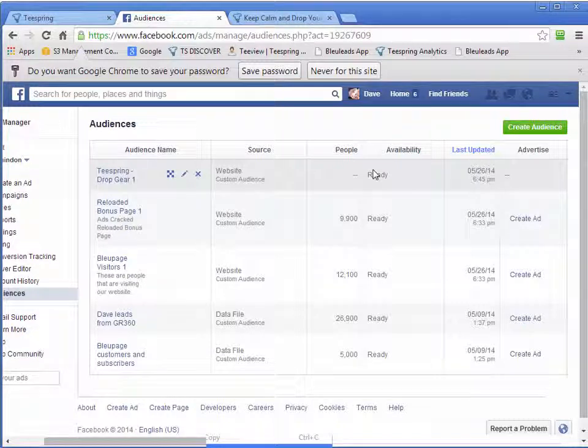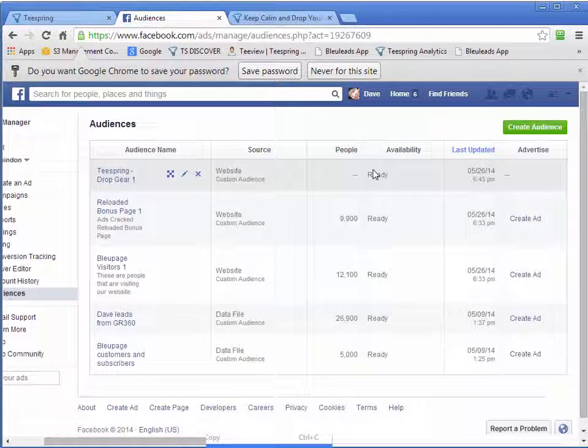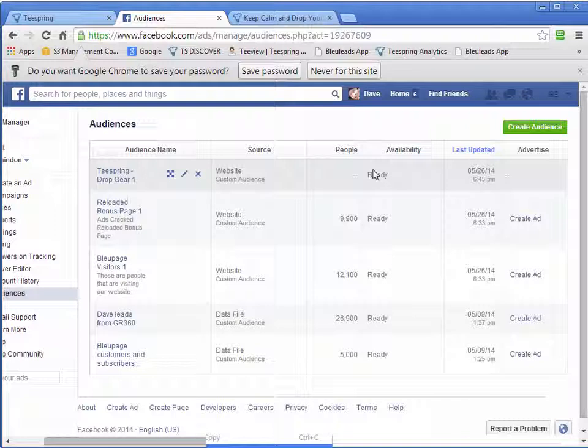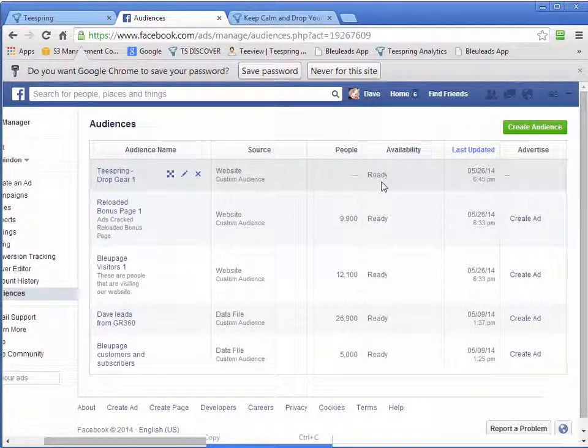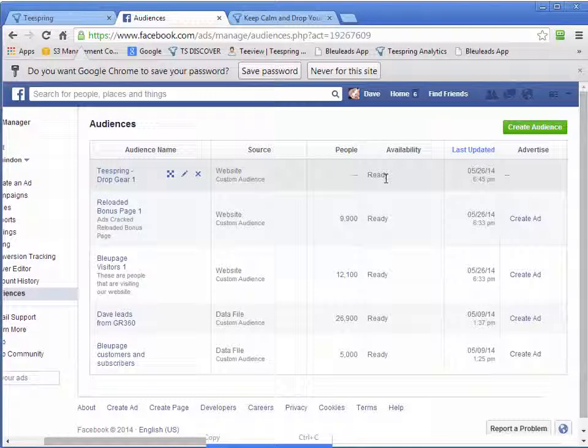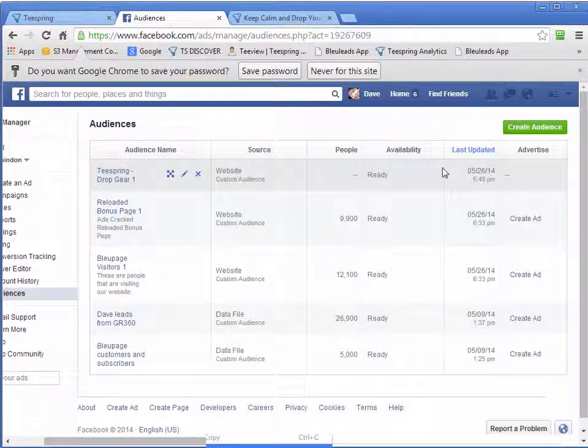Because they already showed interest in clicking on my link and going to my page and looking at my shirt. So I want to try and catch their interest again and bring them back. And I find that the conversions, like the click-through rates and the cost for these retargeting campaigns are actually a lot less than the main ones.